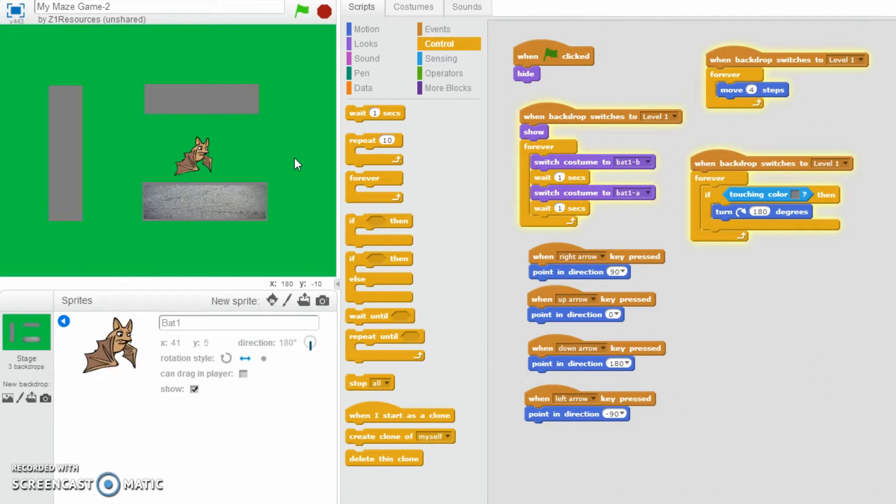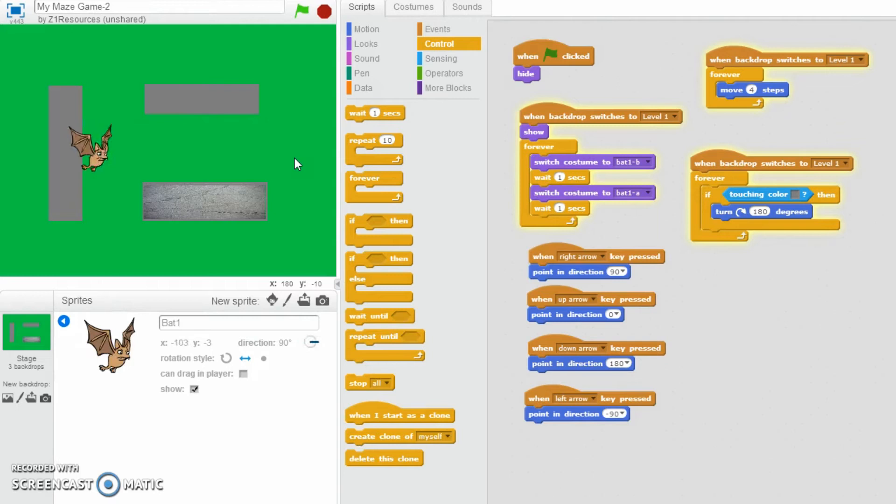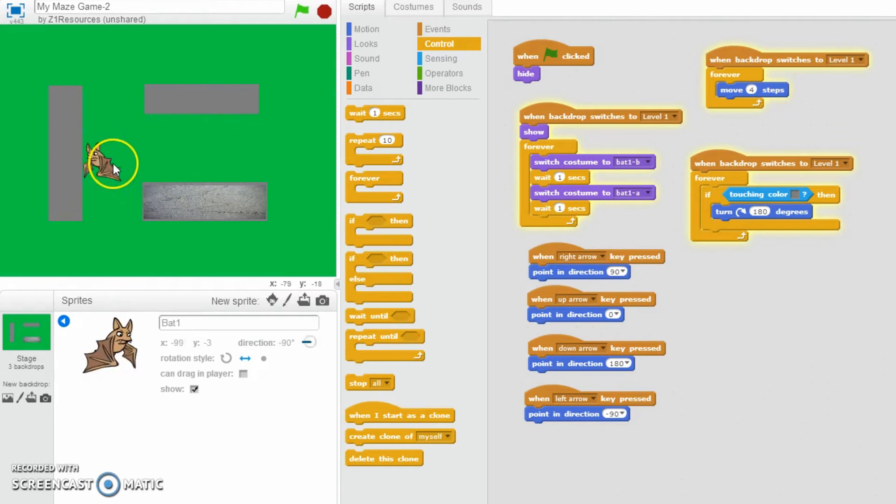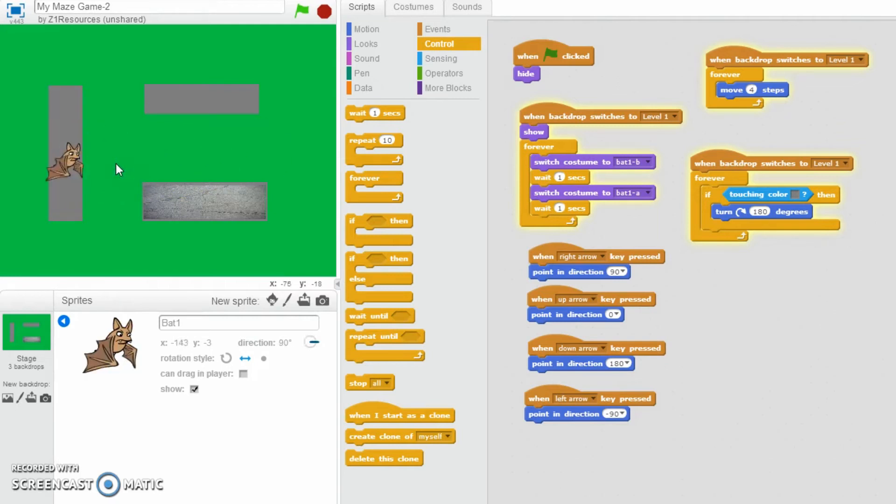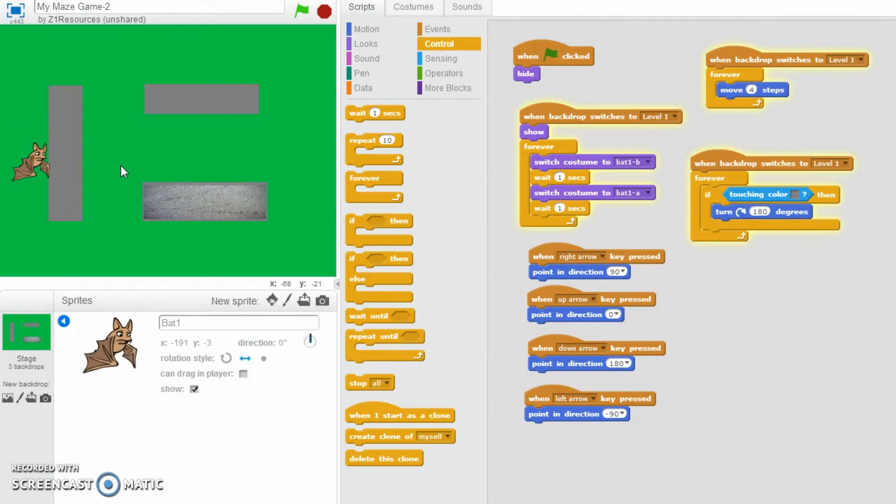It's glitching out a little bit there. We'll talk about that in a second. But now at the moment you can see that you cannot go through the walls. It does look rather glitchy and technically if I keep holding right then it will eventually kind of battle through, which is not great, and we'll show you how to fix that now.